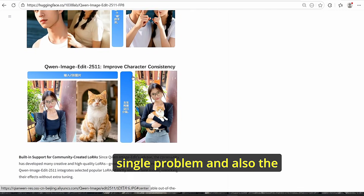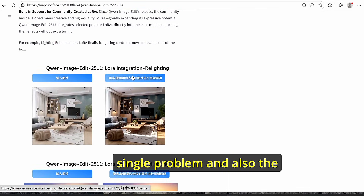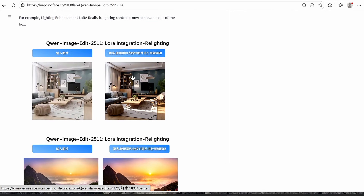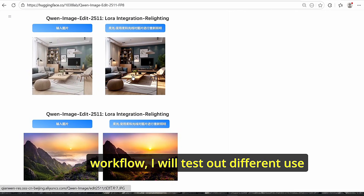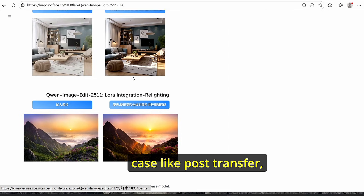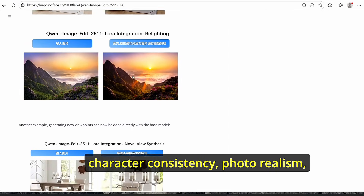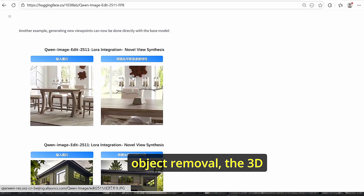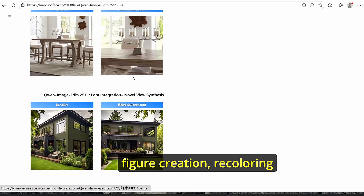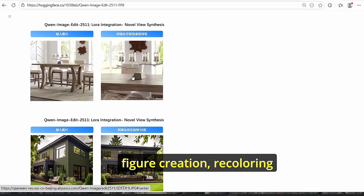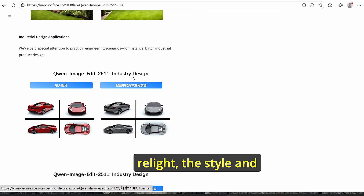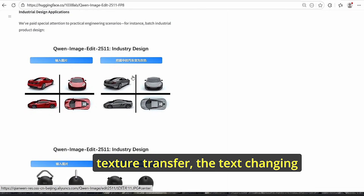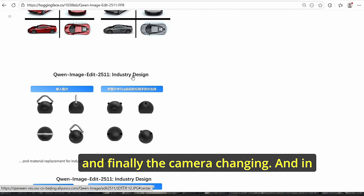Using the native ComfyUI workflow, I will test different use cases like pose transfer, character consistency, photo realism, object removal, 3D figure creation, recoloring, image quality enhancement, relighting, style and texture transfer, text changing, and camera changing.